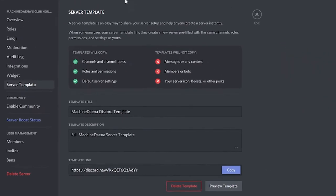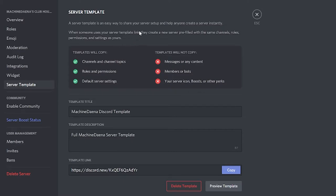Once you're in here in the server template setting, there's a little bit of useful information to show. So the server template is an easy way to share your server setup and help anyone create a server instantly. When someone uses your server template, they create a new server pre-filled with the same channels, same roles, same permissions and settings as yours.